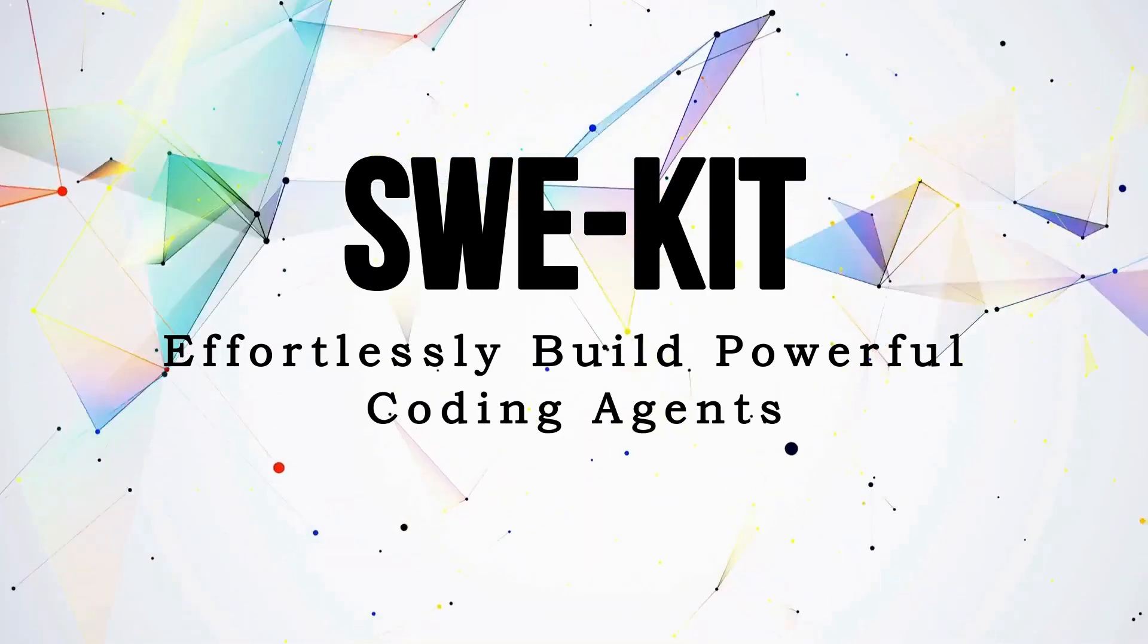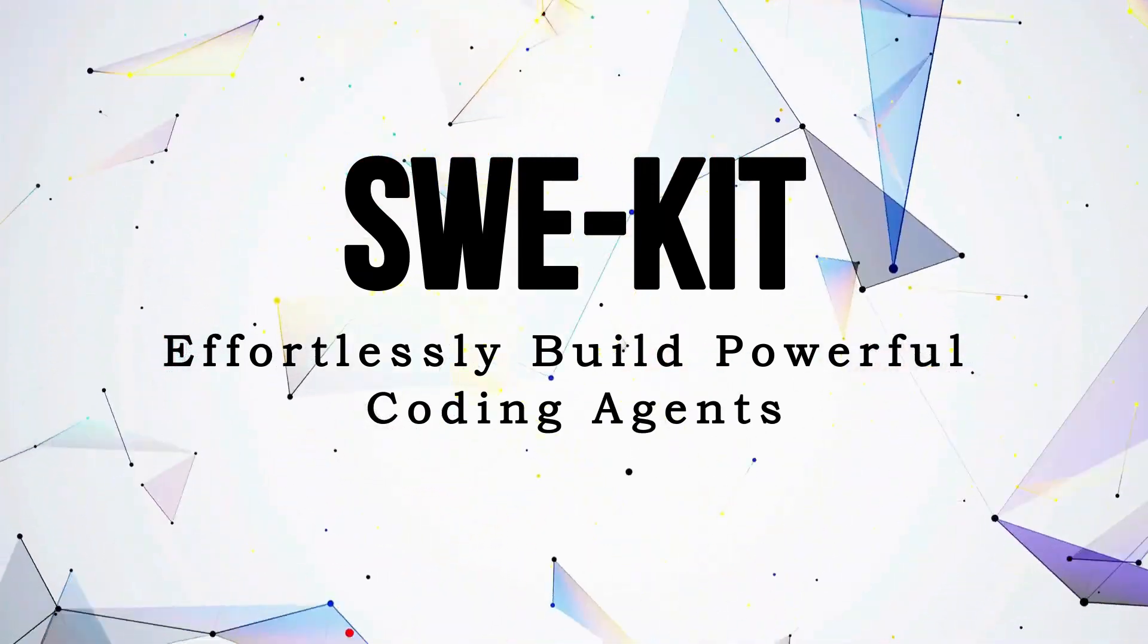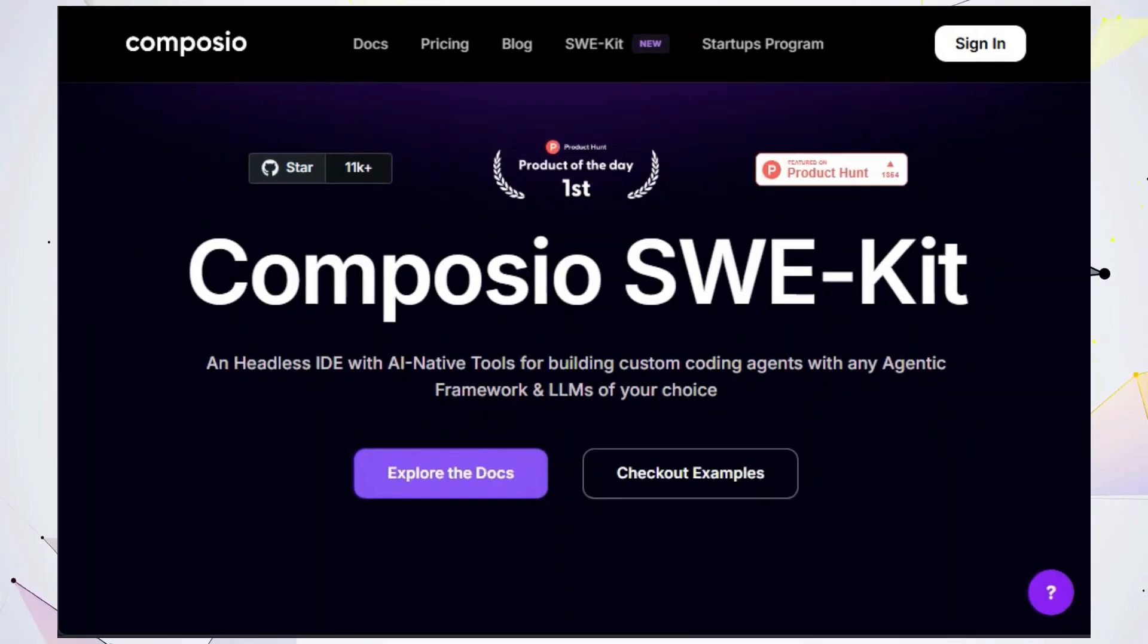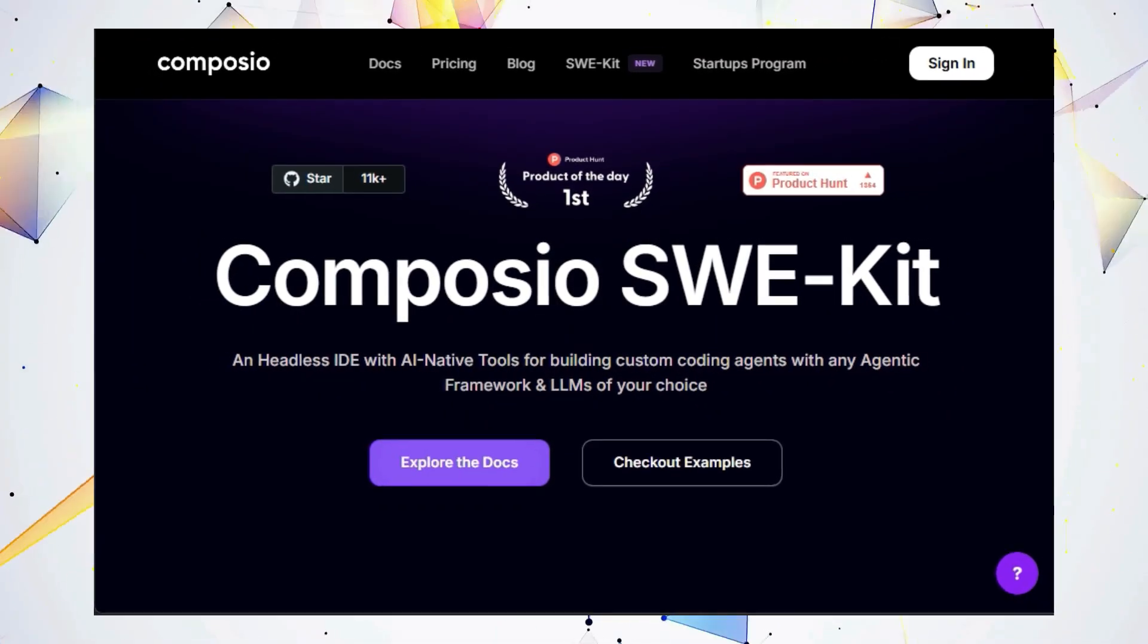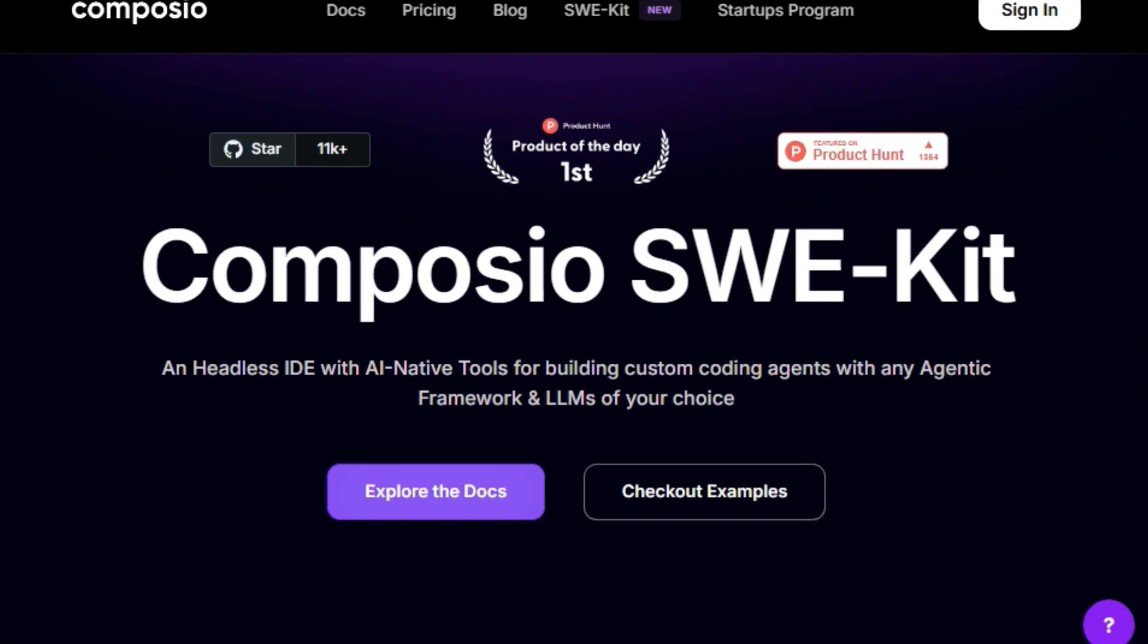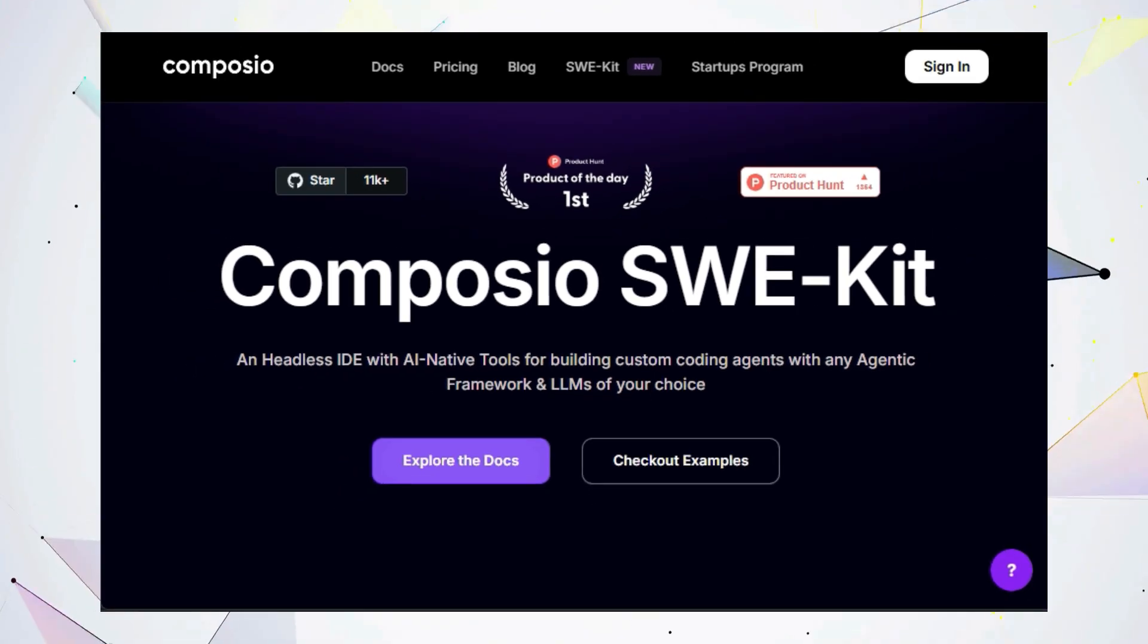Tool number three, CWiKit. Effortlessly build powerful coding agents. Hey tech enthusiasts and developers, have you heard of CWiKit? It's a game changer for building coding agents that can supercharge your development workflow. CWiKit is a free and open source headless IDE, which means it provides all the tools you need to build powerful AI agents without the constraints of a traditional IDE.